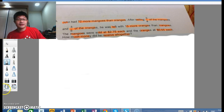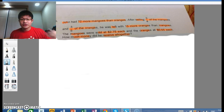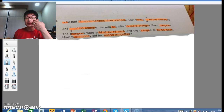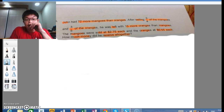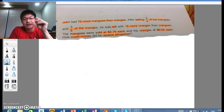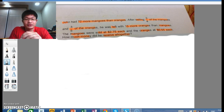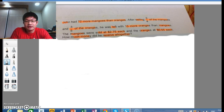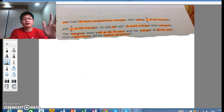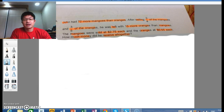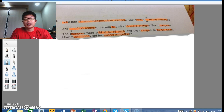Hi everyone, it's me Huy Chiang here. Today I will work on this question — a very common question but actually potentially very confusing. So let's go straight into it. John had 72 more mangoes than oranges. After selling 3 quarters of the mangoes and 3 fifths of the oranges, he was left with 15 more oranges than mangoes.